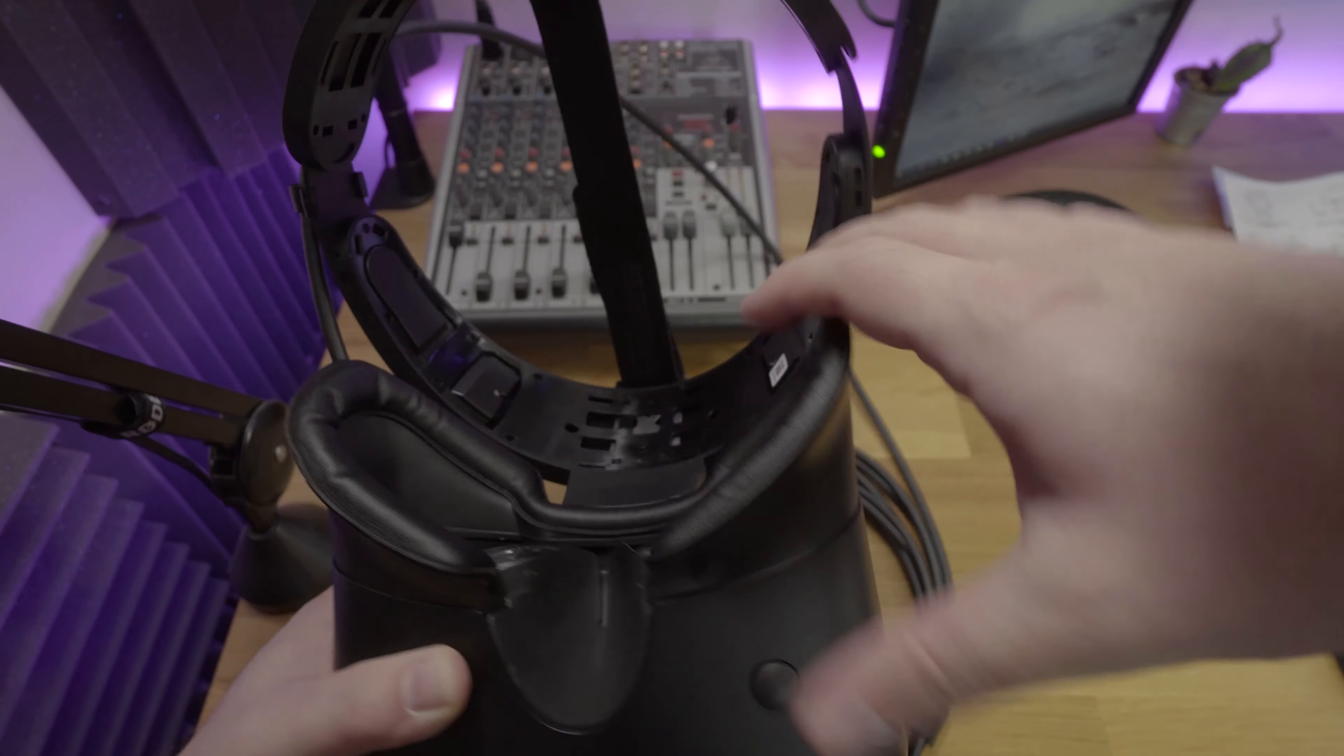But instantly once they were all fitted, instantly even before I pulled the headset onto my head, it just felt more premium.